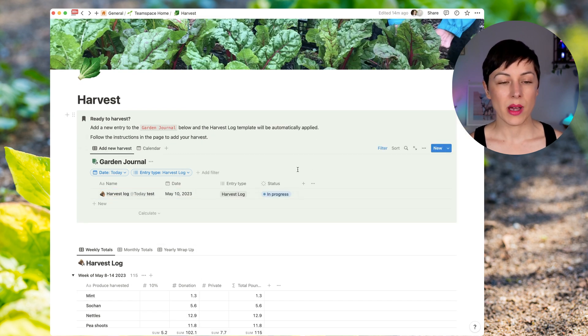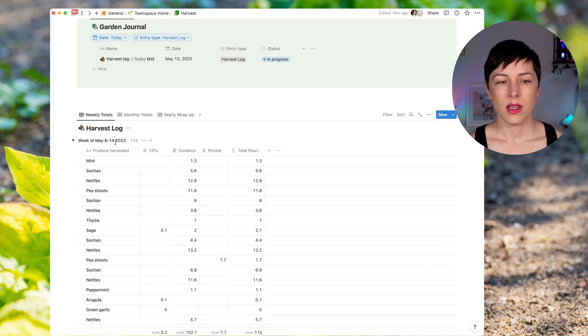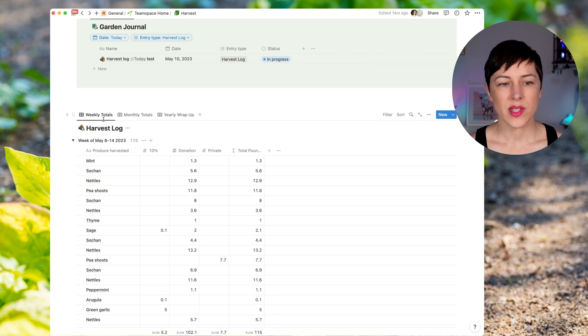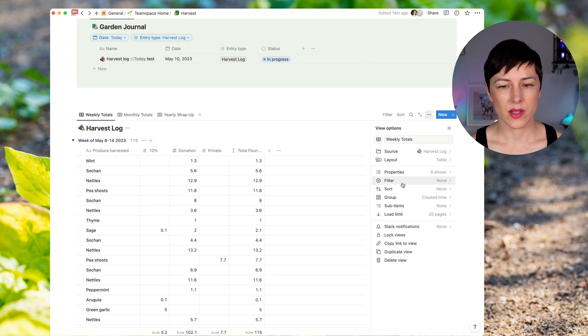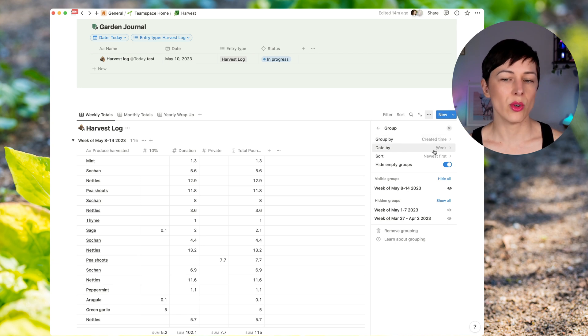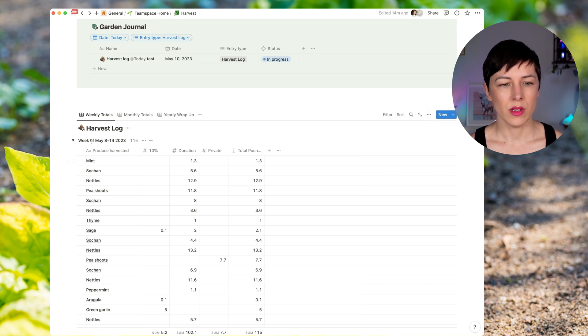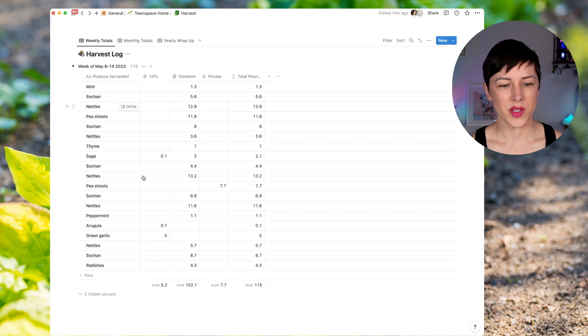Now on the bottom of this page, we have the harvest log again, organized by weekly totals. And so what's happening here is I have this grouped by created time. And we're saying to group the date by week and show the newest one first. And so I can see all of the produce that was harvested with all of the totals at the bottom.